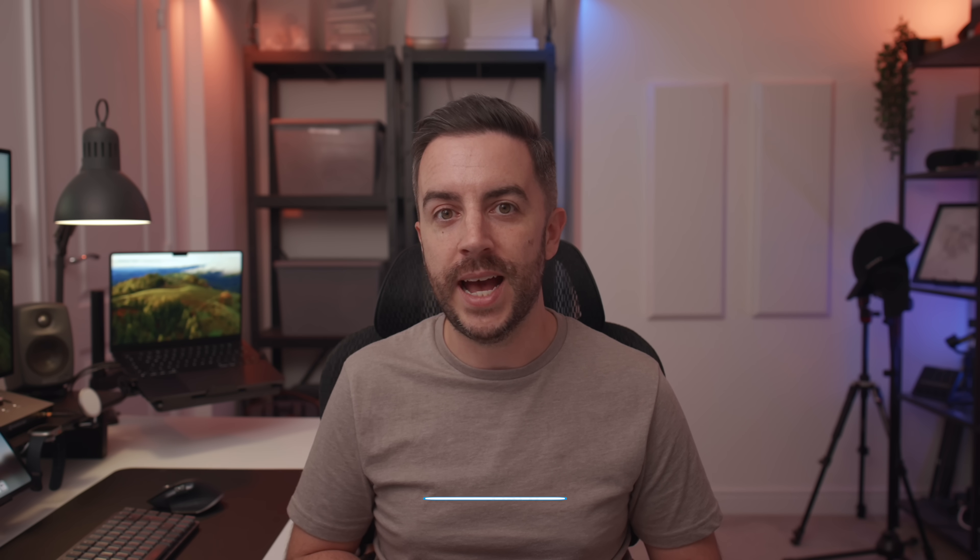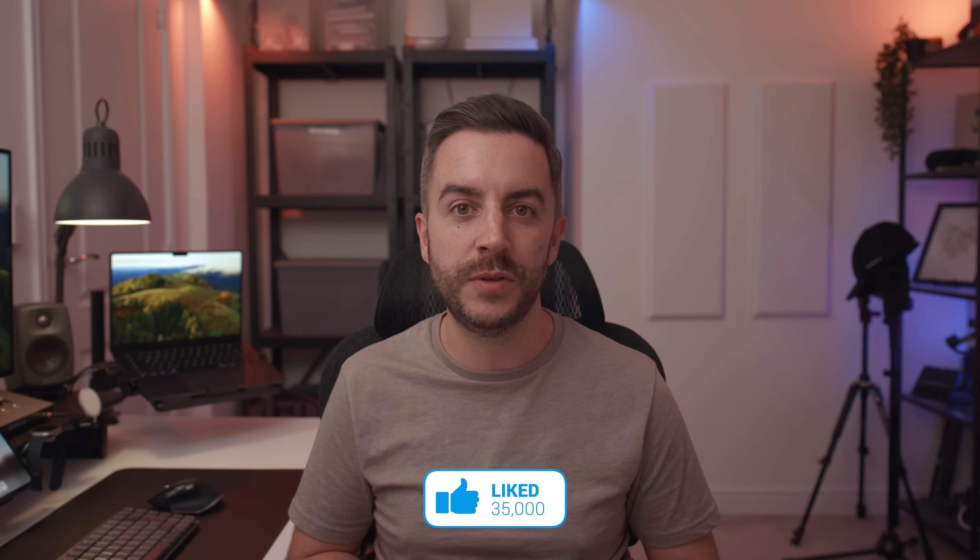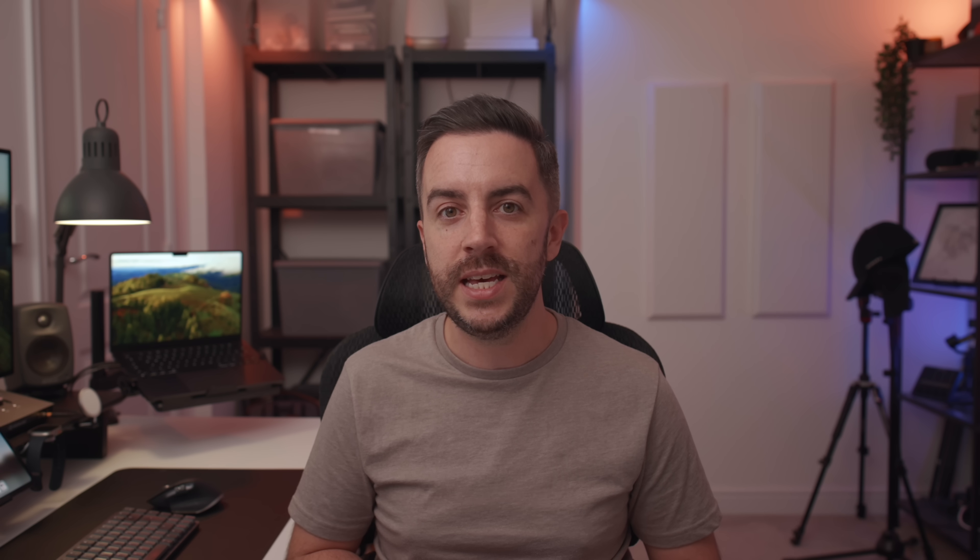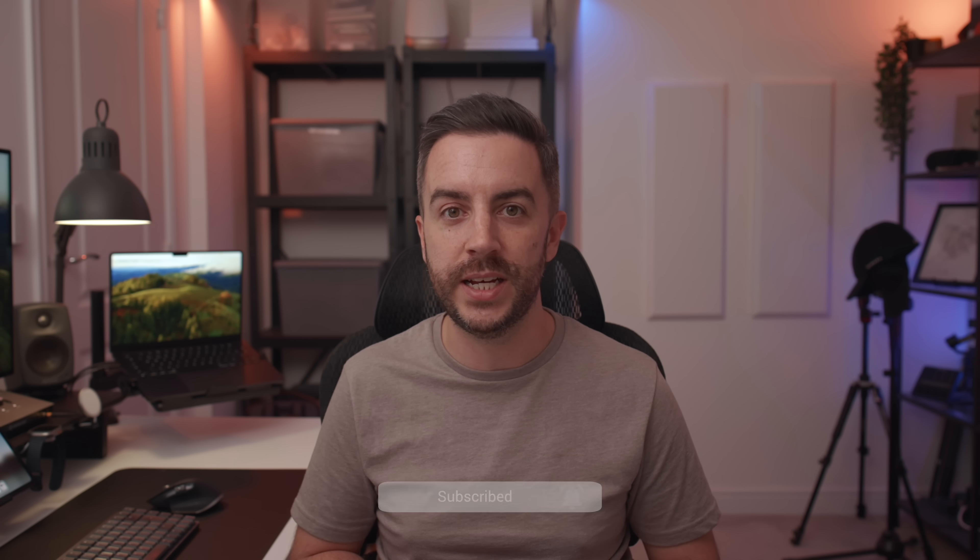So there you go, 10 iPhone tips that I reckon most iPhone owners don't know about. What do you think? Any tips that you think should have been included here but weren't? Drop me a comment and let me know. And as ever, if you found this video useful, do please consider leaving me a like and subscribing to my channel for more content like this in the future. See you on the next video.